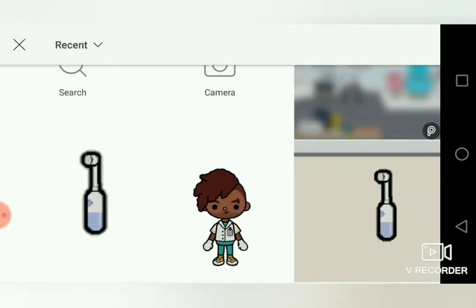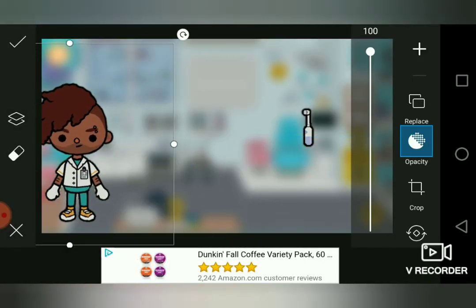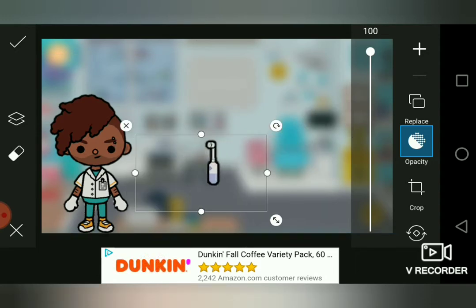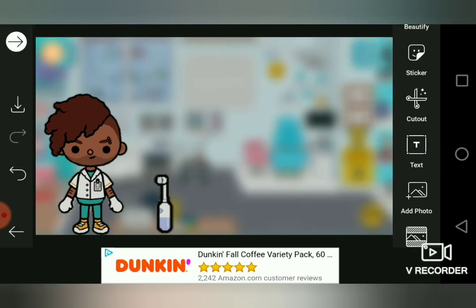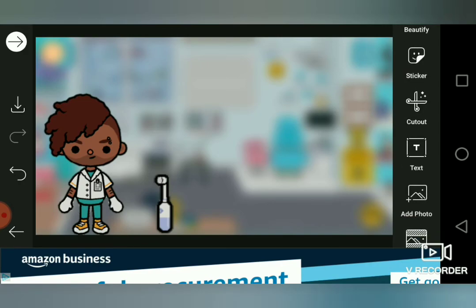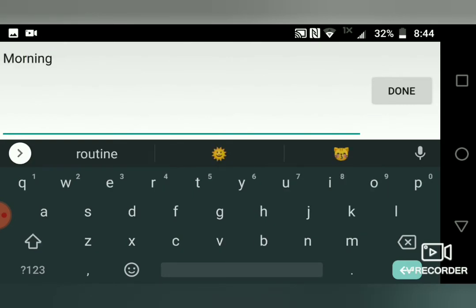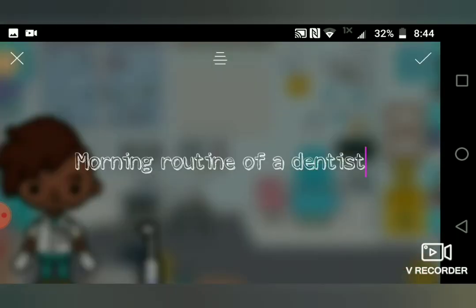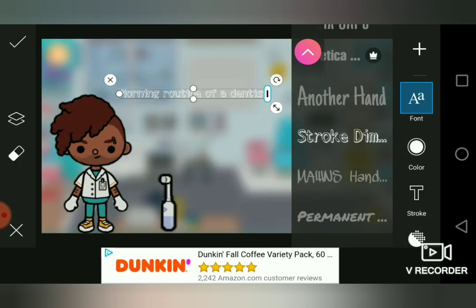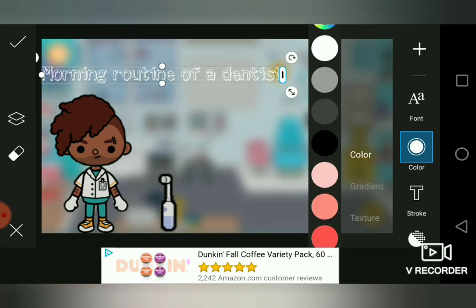I hit 'add photo' and add the images that I cut out, and I make them bigger. I would add more but I'm just going to pretend. Then I hit text and type 'morning routine of a dentist.' It already has it saved because I've written this before. I take the text a little bigger and hit color.